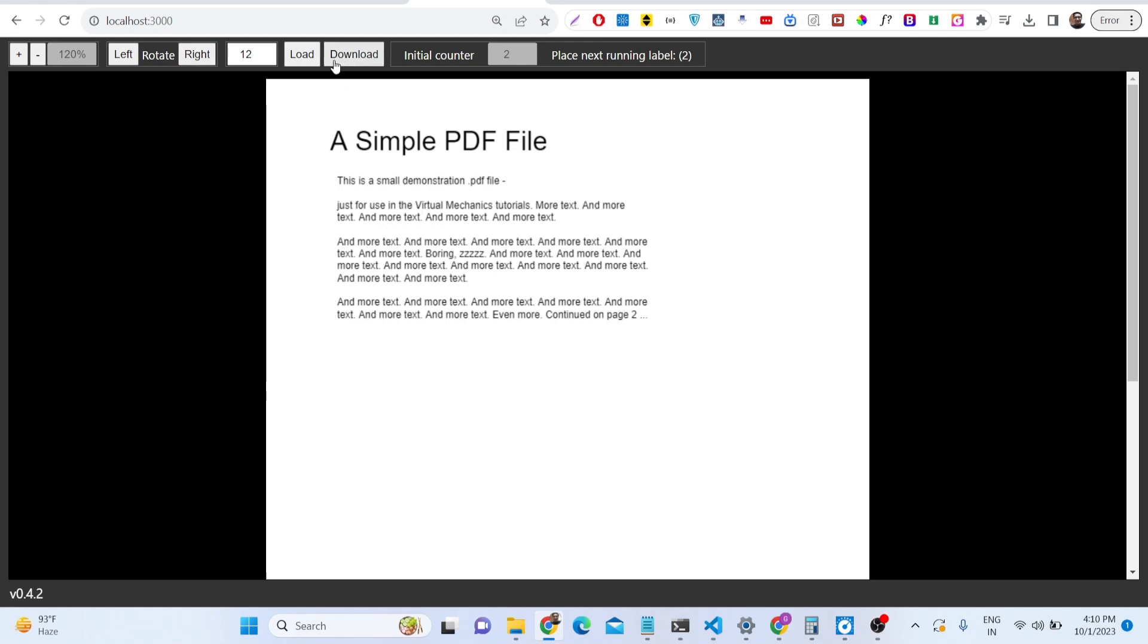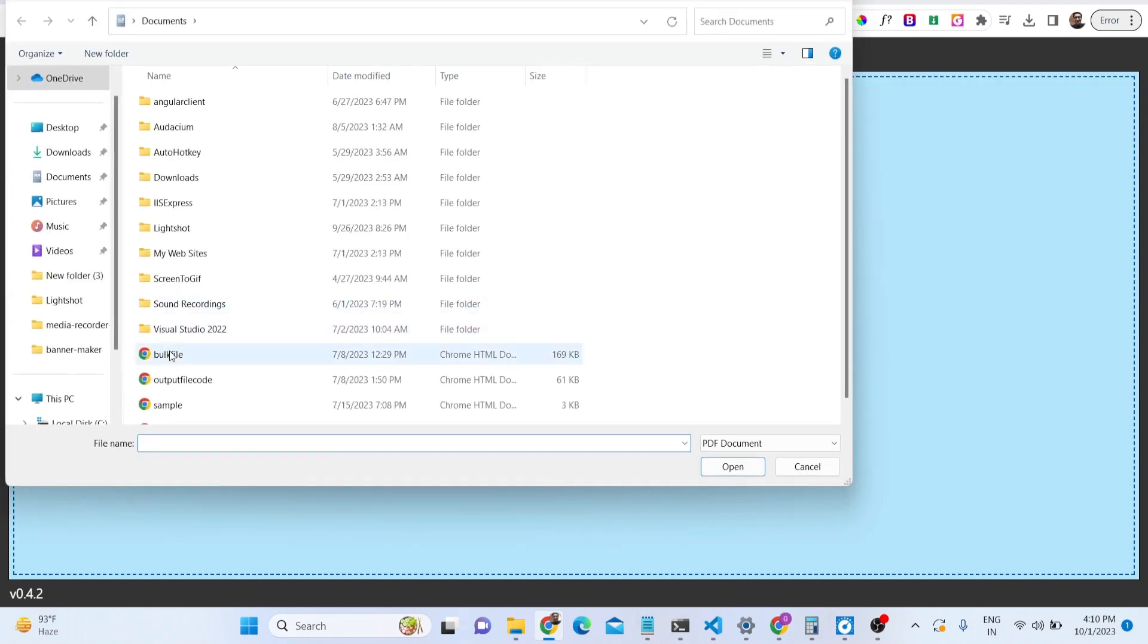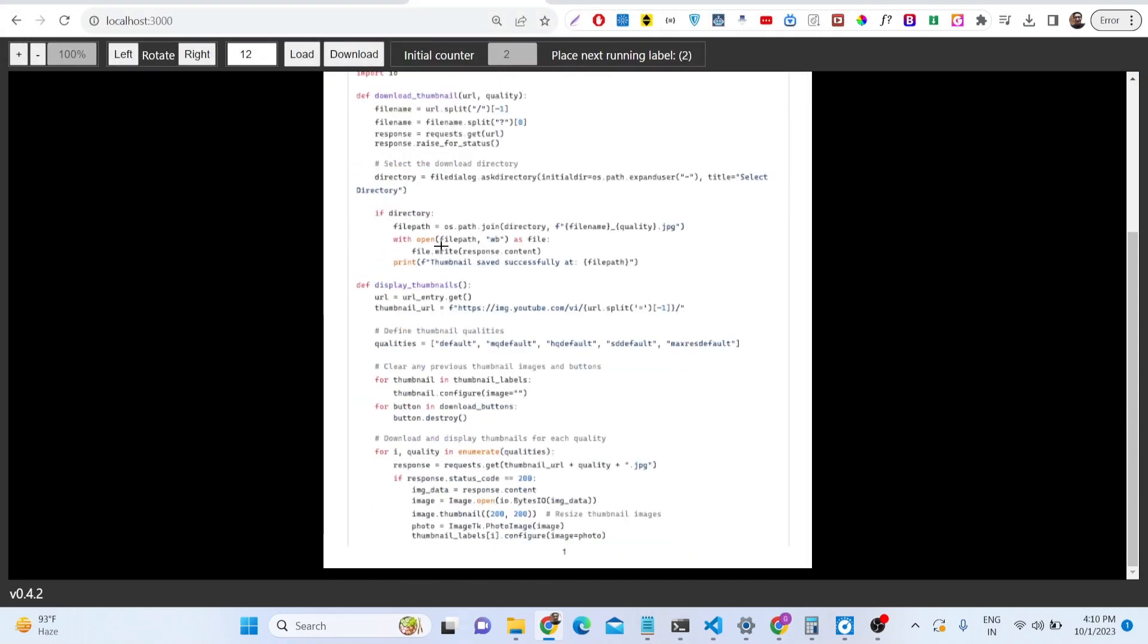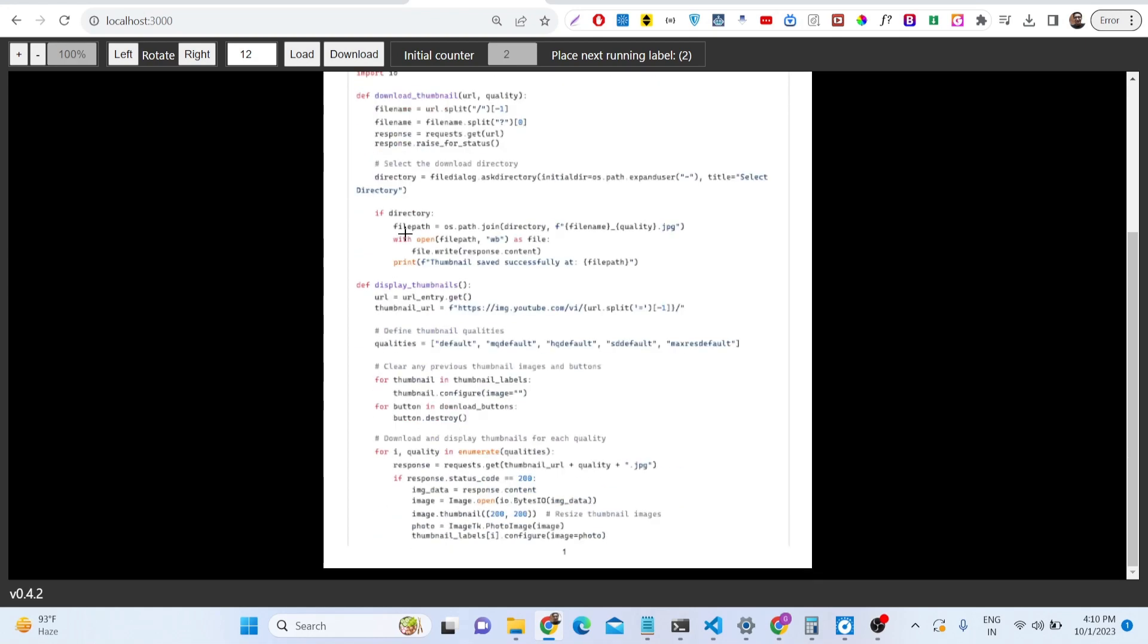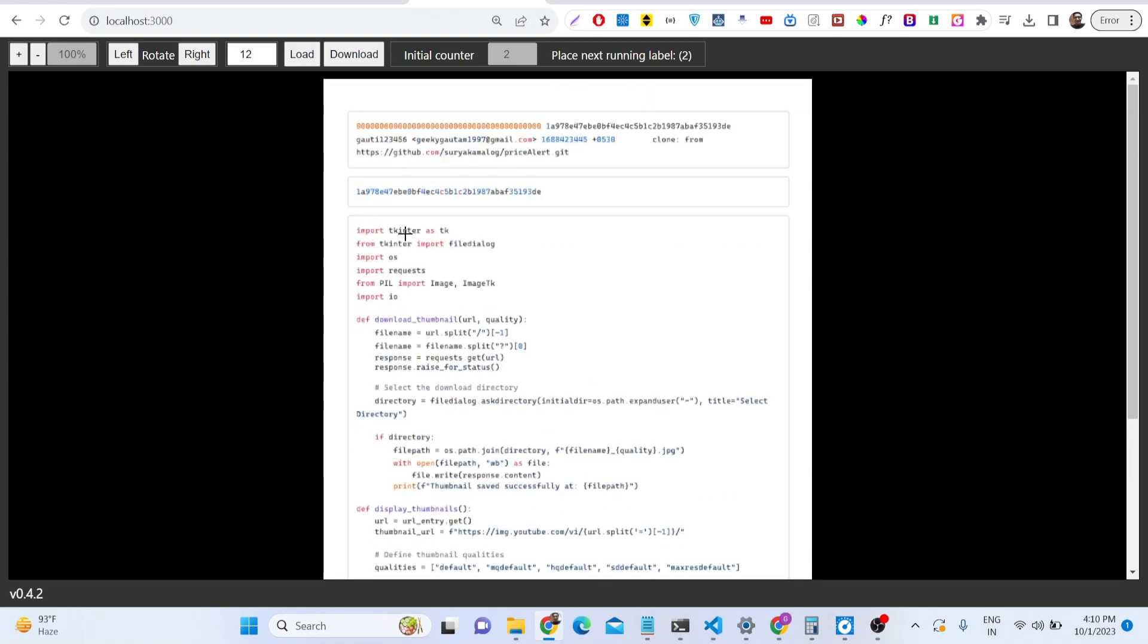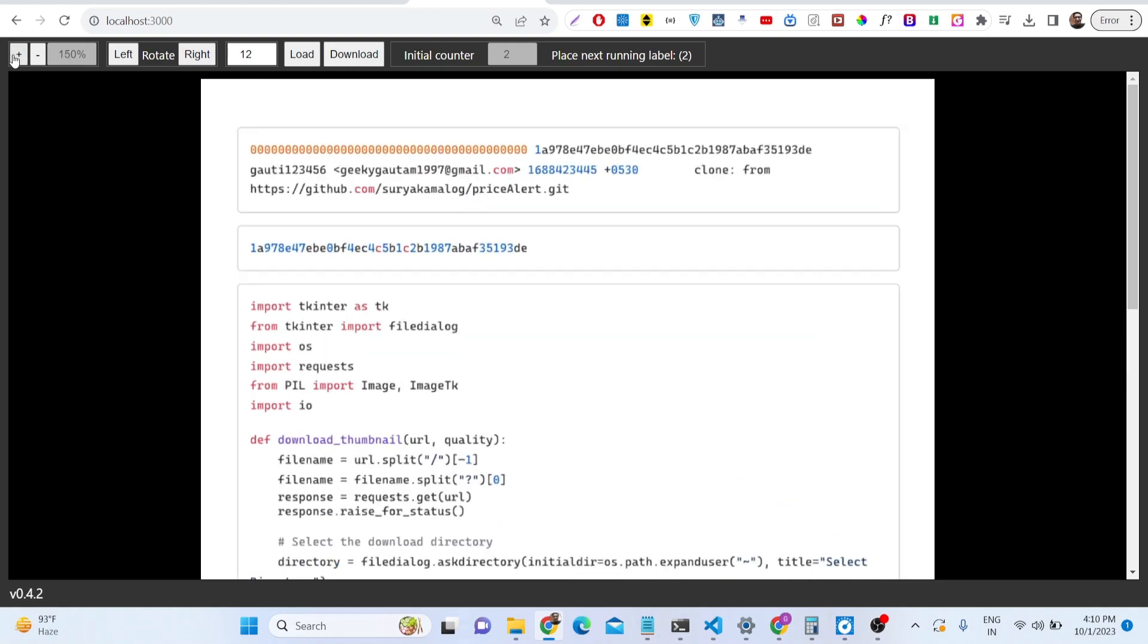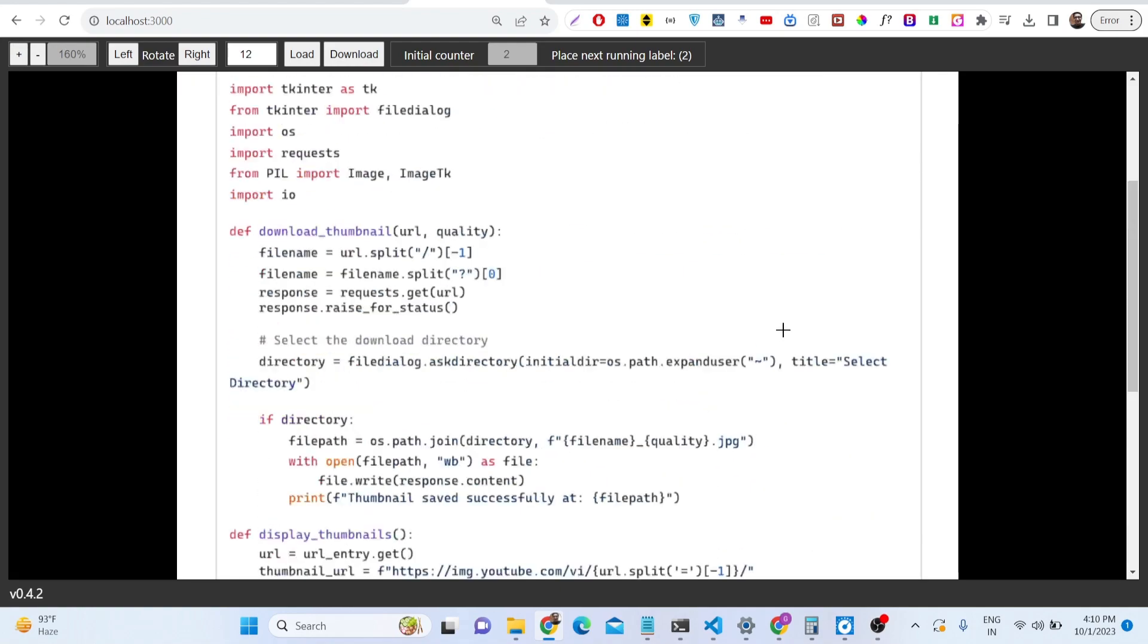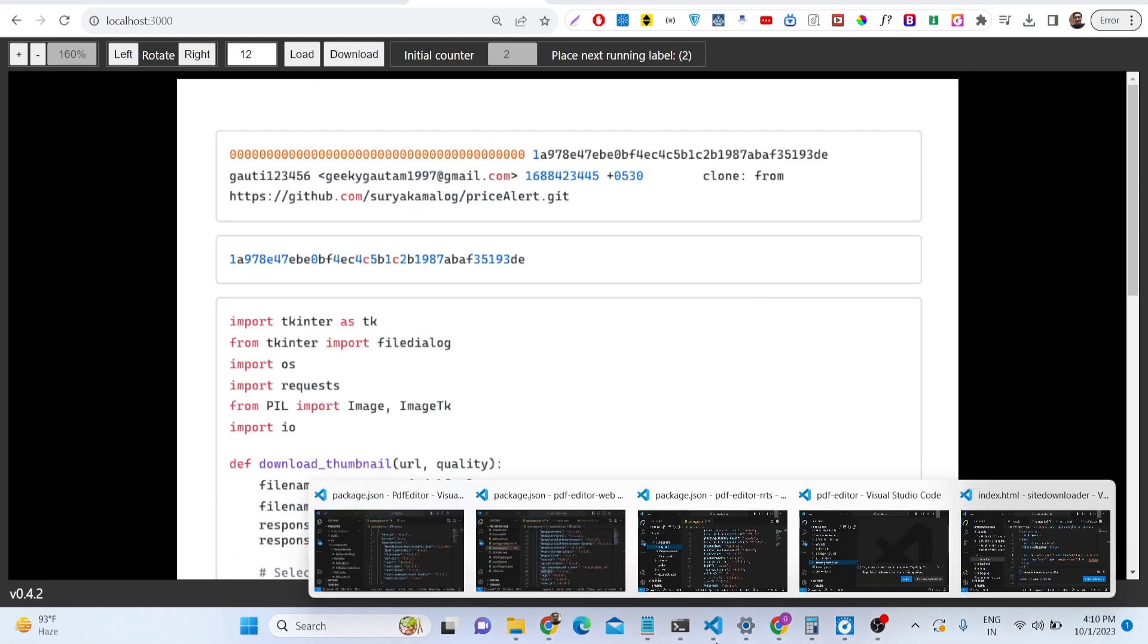You can load any document. Let me load a different document right here. You can see now it contains multiple pages, you can render out and see the application.